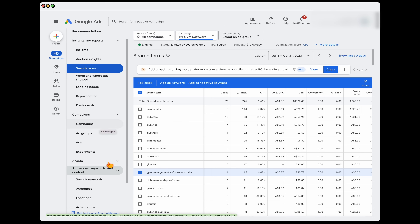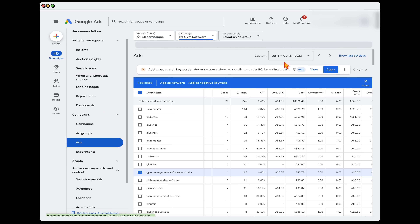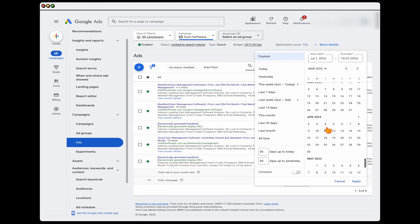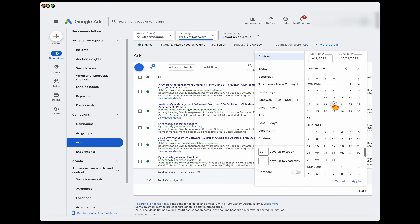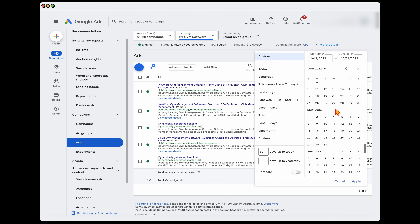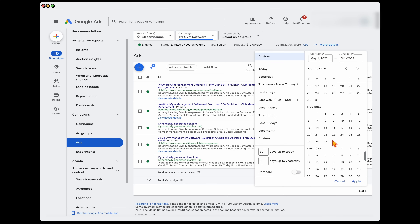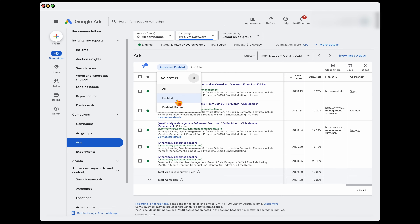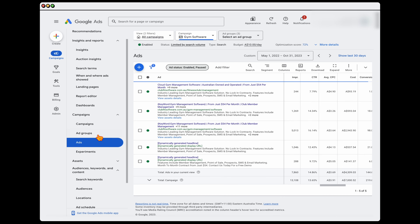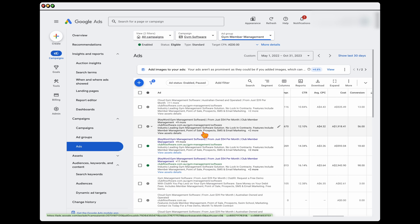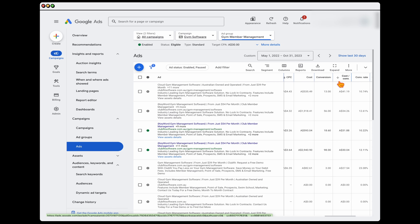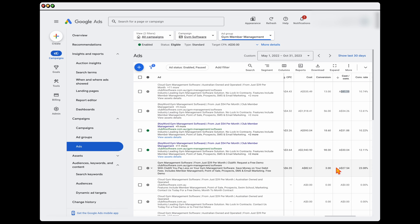The second thing is to go through and review your ads. I'm going to increase the date range to show you what can happen when you continue split testing. Looking at over 12 months of data with both enabled and paused ads in one ad group, you can see we started with a cost per conversion at $41 and were able to get that down to $31 or $30. That's the process we've used to improve the performance of the campaign.